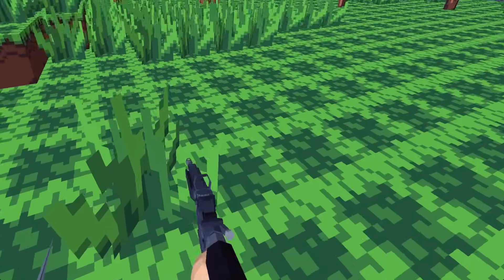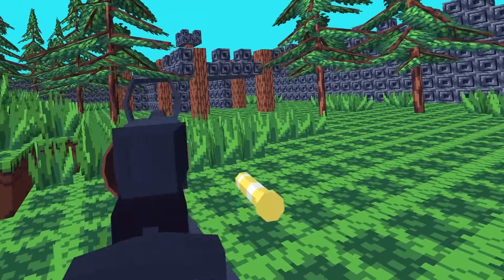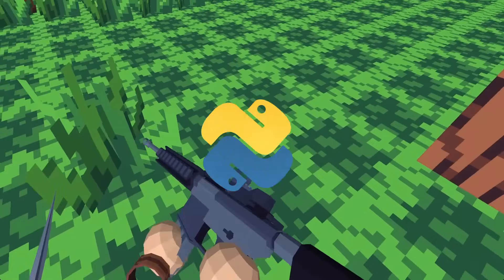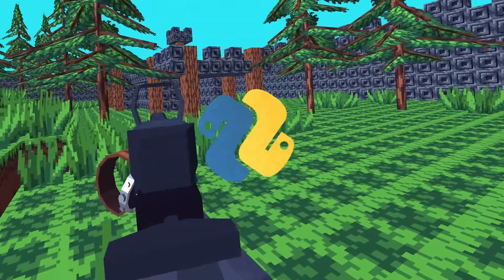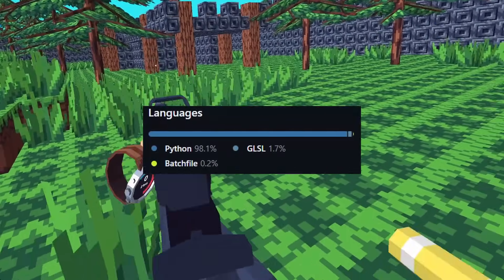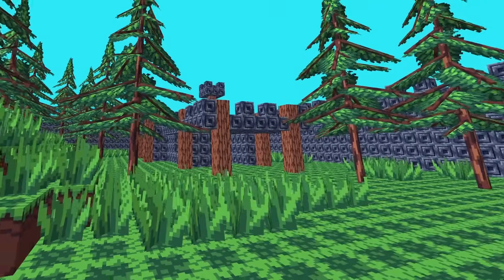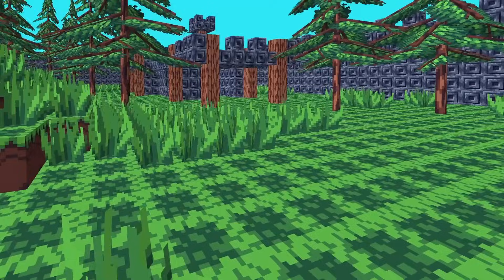I'm back with more VR shenanigans coded entirely in Python, aside from some GLSL used in the shaders, with no game engine.